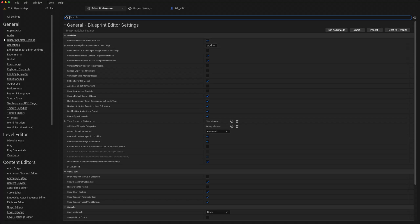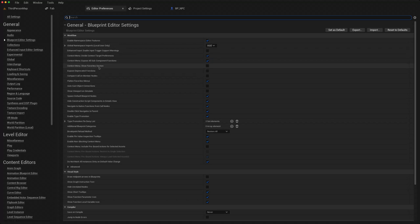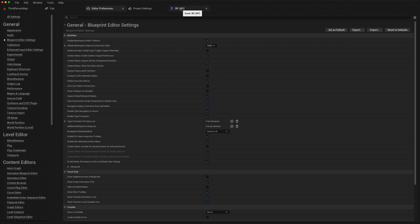If you go here and look for context menu show favorites section, I like to tick that on.